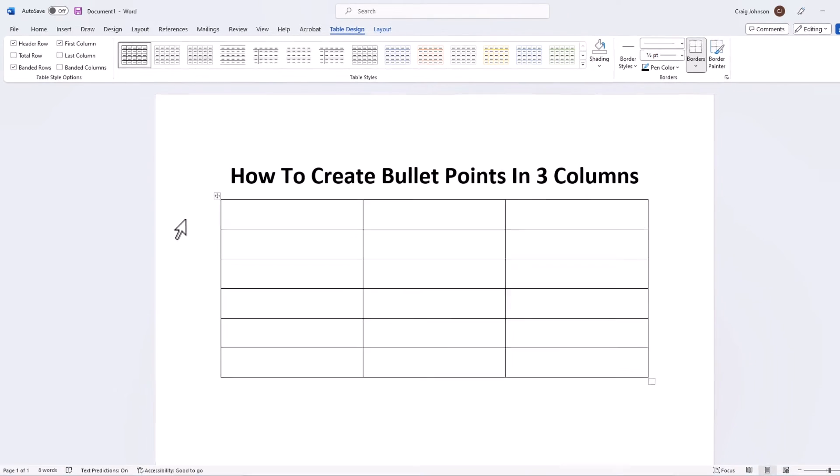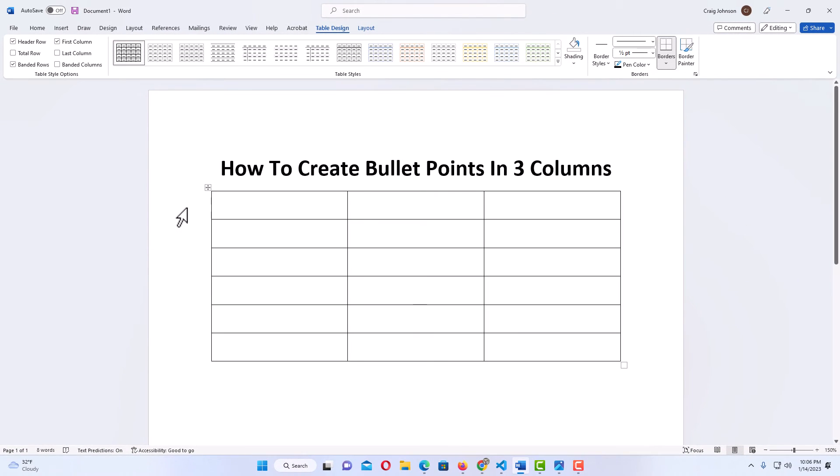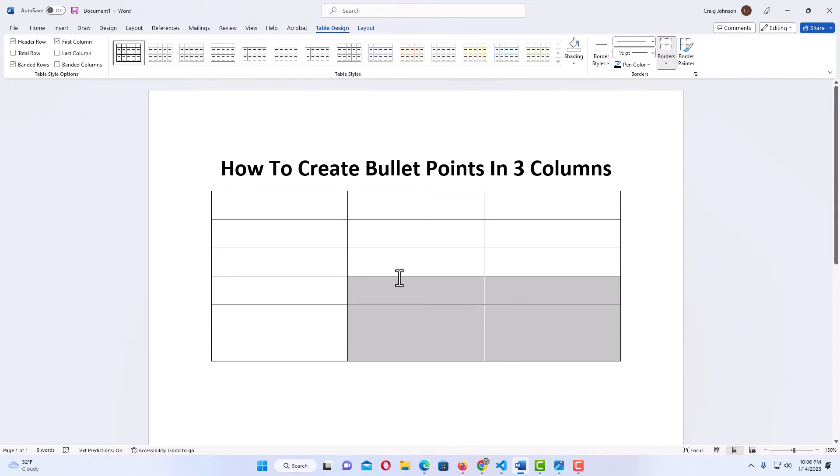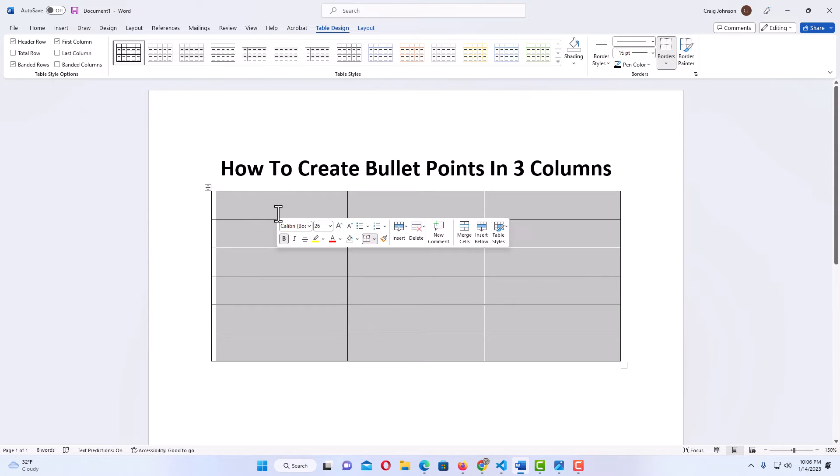Now, the next thing I want to do is create my bullet points. I'm going to go down to the lower right-hand corner, hold down my left mouse button, and drag across to select all of these cells in this table.